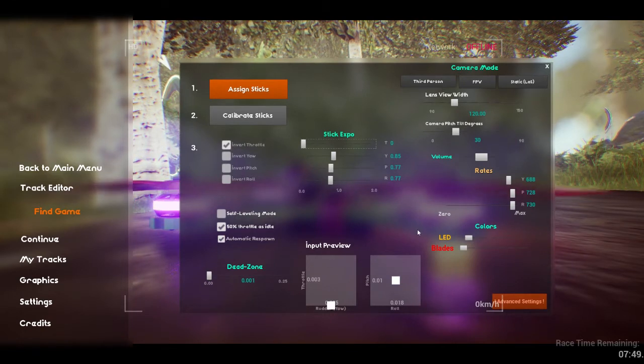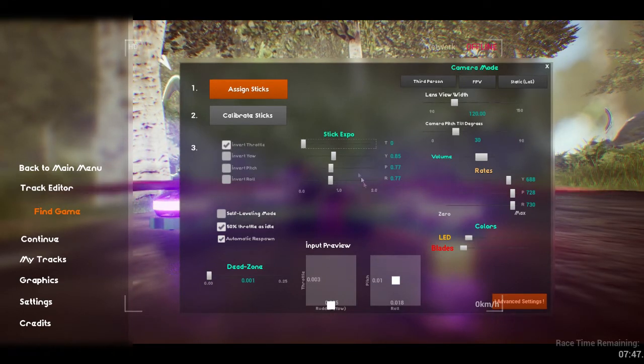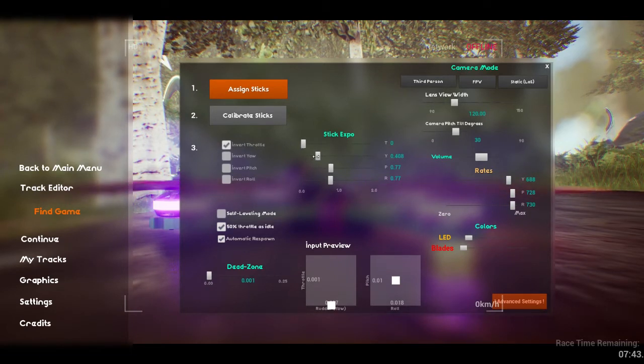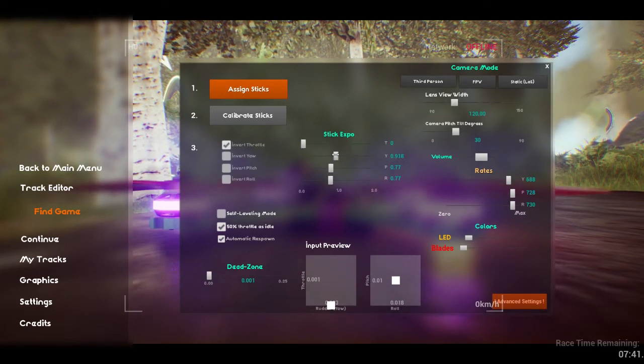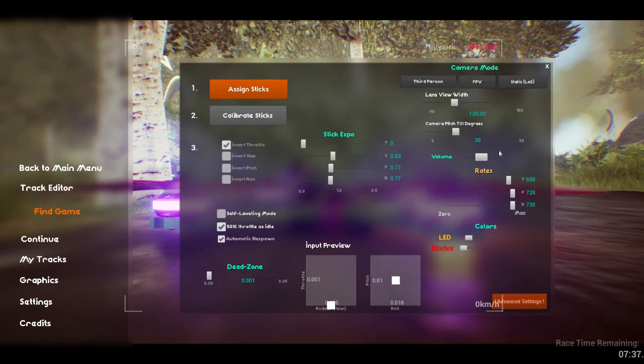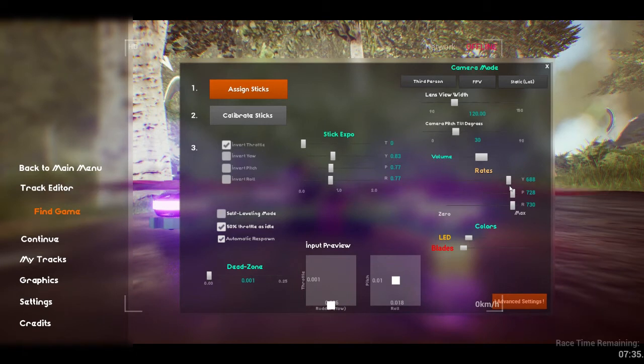Increasing expo makes the quad feel less sensitive to small movements, but if you push this too high you will notice the drone feels very unresponsive until you've bashed the sticks to their ends. Try to tweak and find what feels best for you.